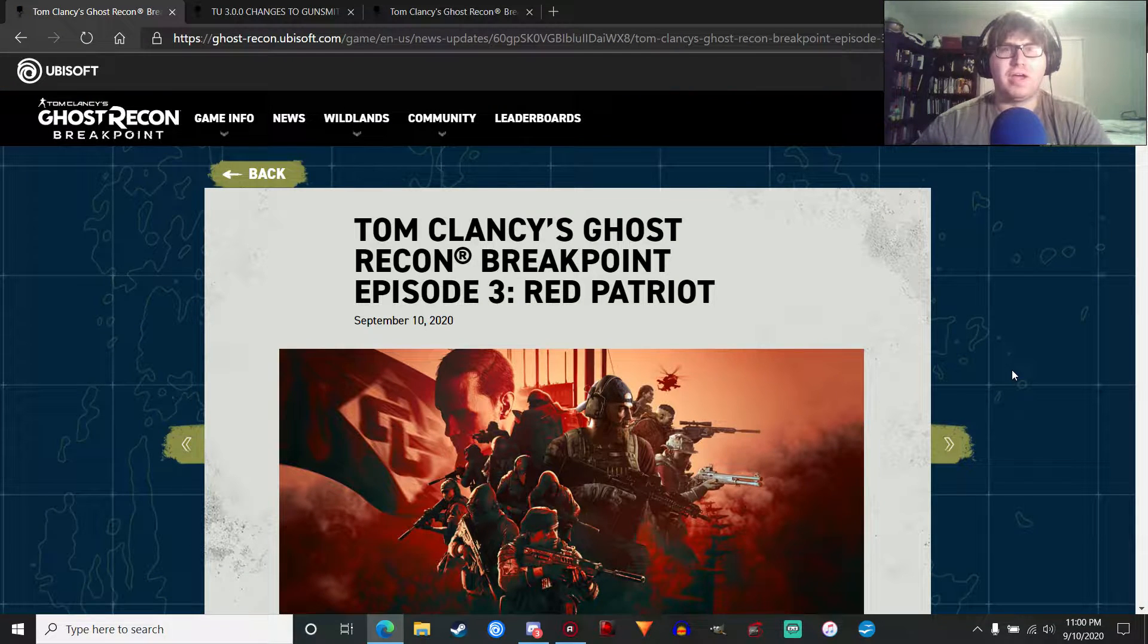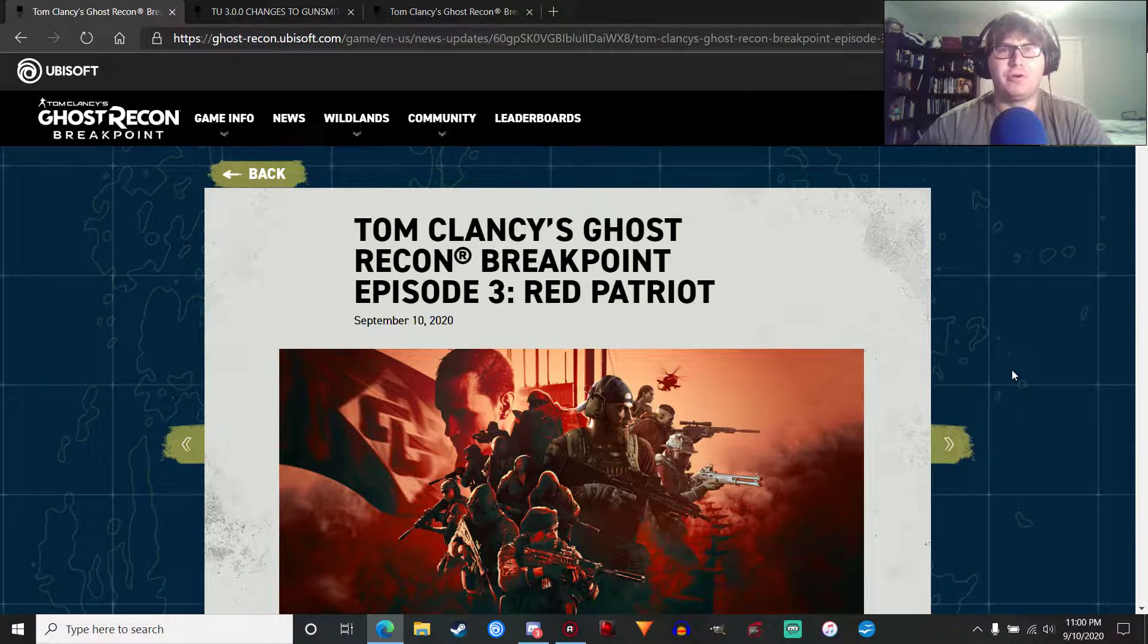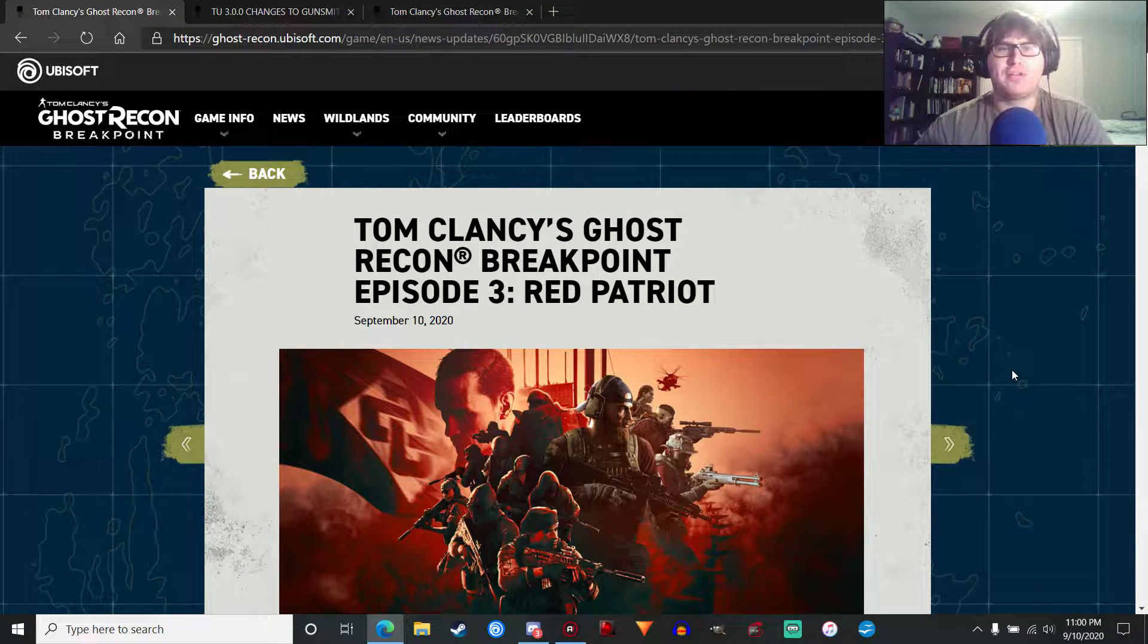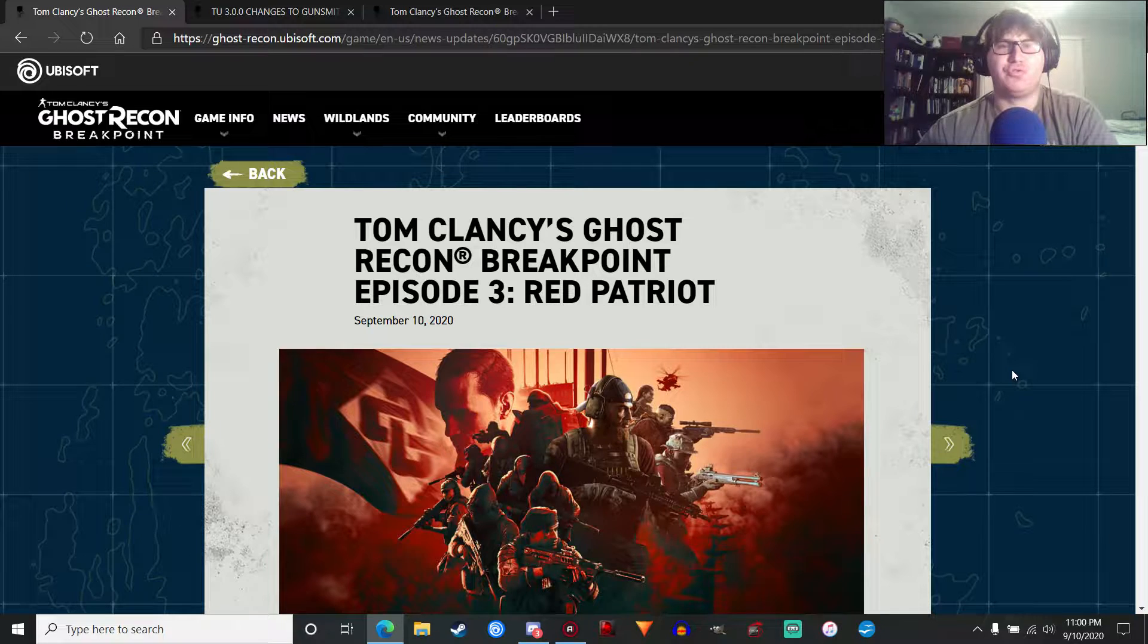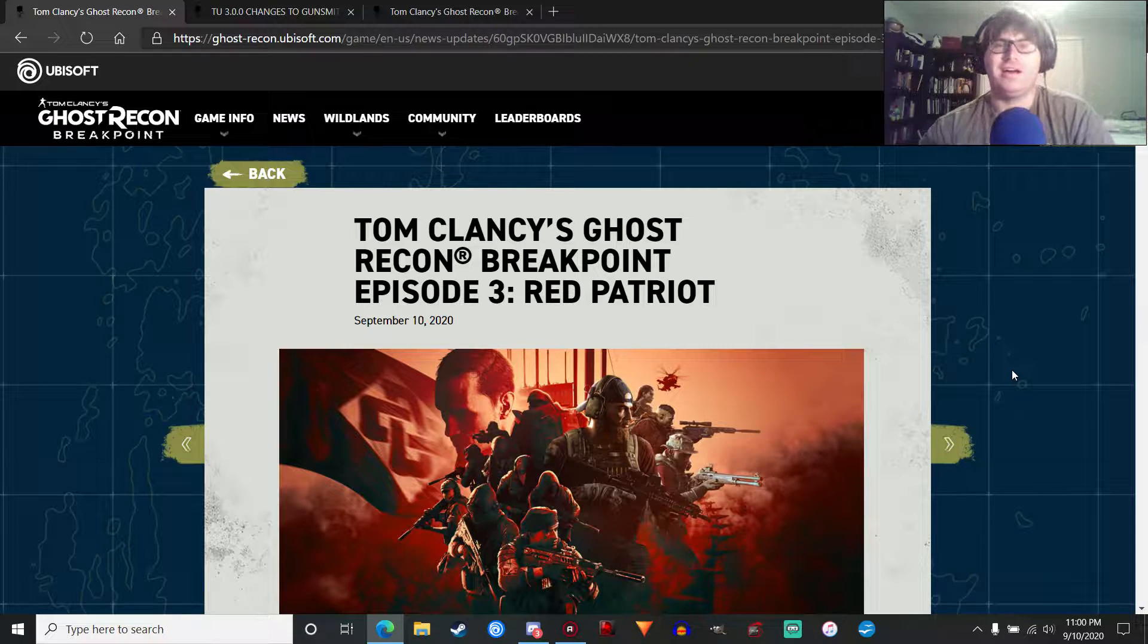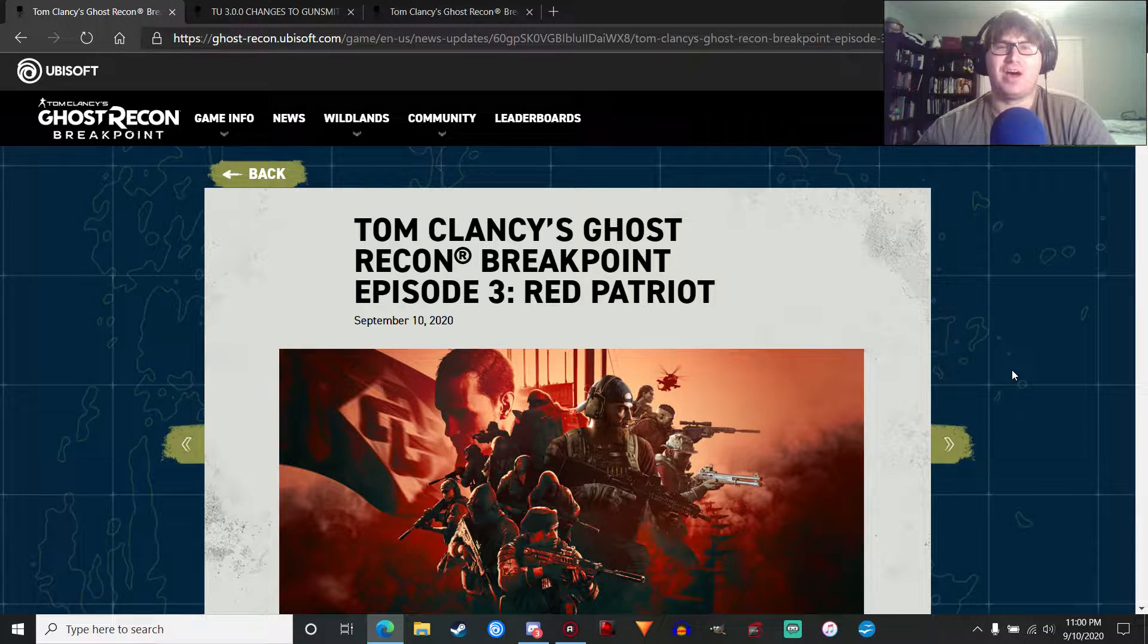What's up guys, Penguin Overlord here, and welcome back to another Ghost Recon news update.